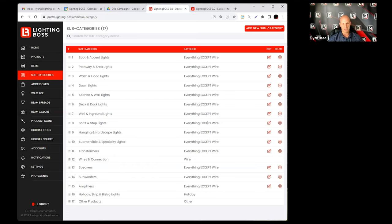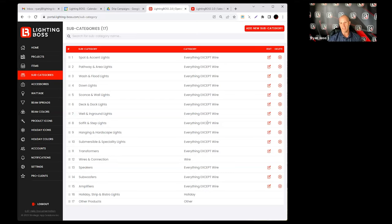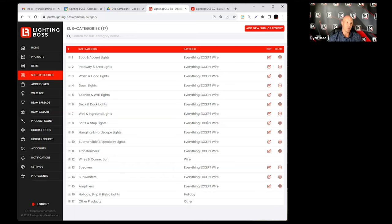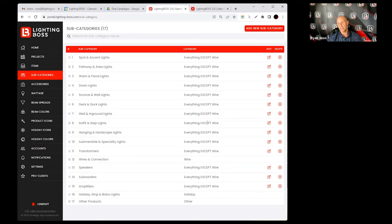And then other products is products that you want to be in your proposals but you don't necessarily want to show in your layouts. So like wire connectors, if I charge for wire connectors, I don't need to show a symbol with wire connectors for every fixture that I have. You could build that into the price of your fixture, you could do that however you want, but we just have an option for you to default some other products in there.